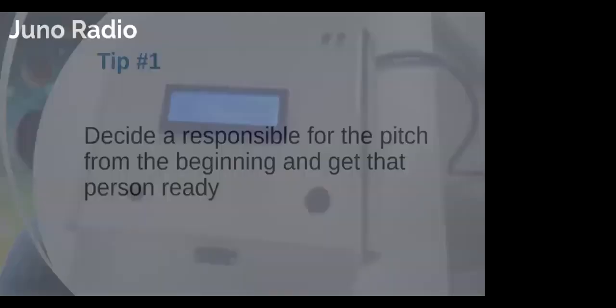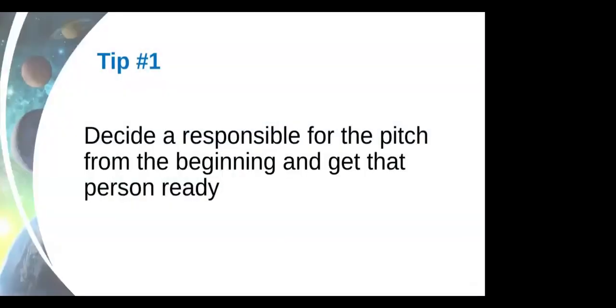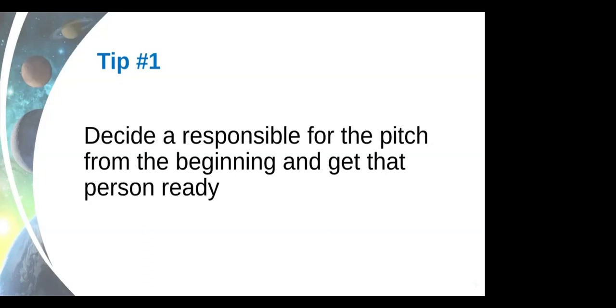So let's jump right into it. What are my tips for a successful pitch? Number one, in the beginning of the hackathon, in the beginning of the competition, decide who is the responsible to pitch. A lot of teams leave that to the last minute. On the last day, you decide and then there's a little fight about who is the one that's pitching. Some teams even decide to have more than one because you can't decide.